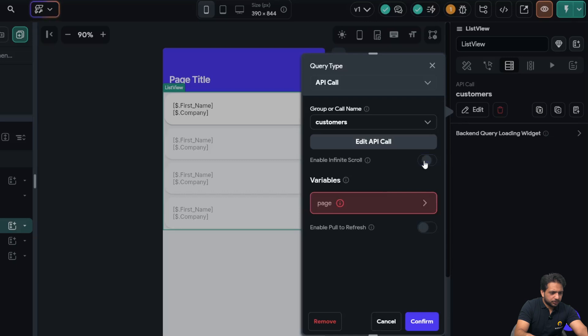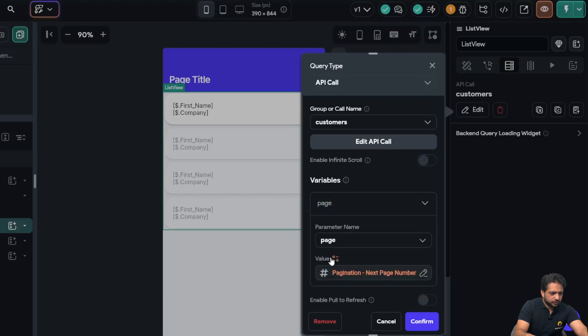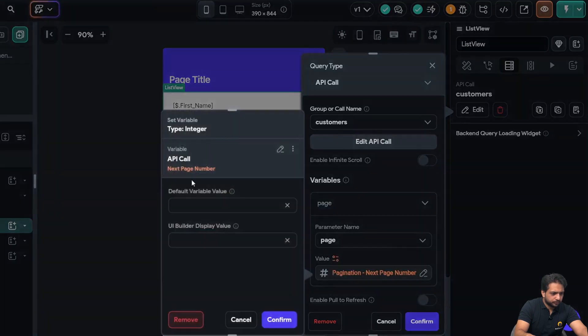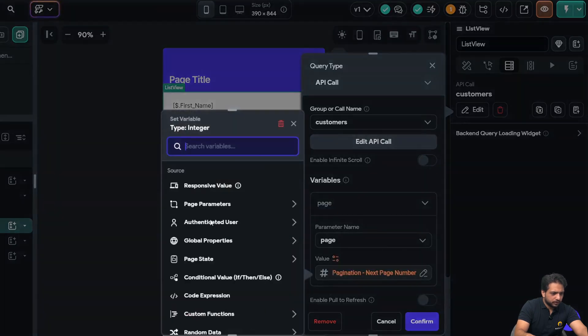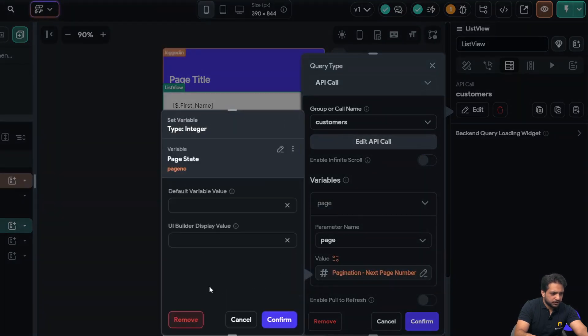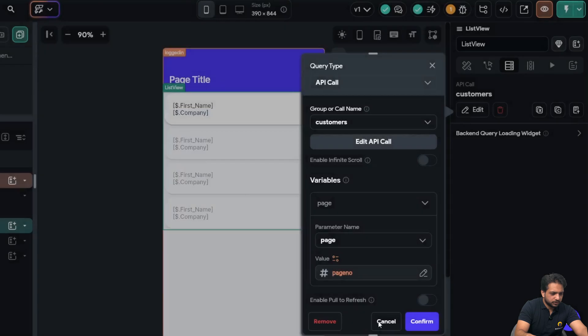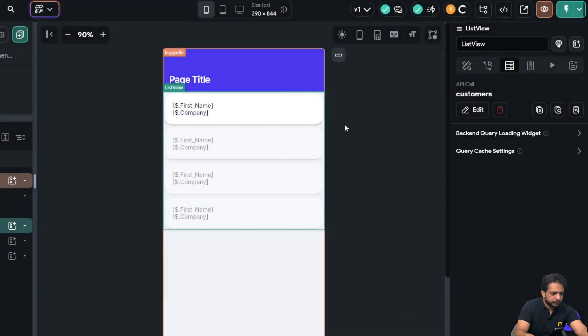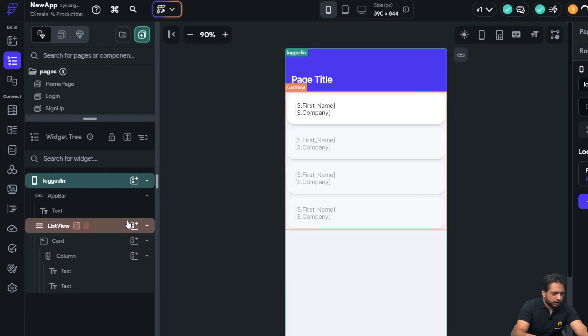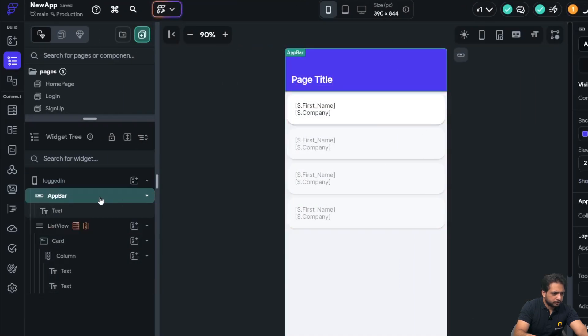I will turn off infinite scroll and in the page number I will select the page state 'page number'. Now in my app bar.